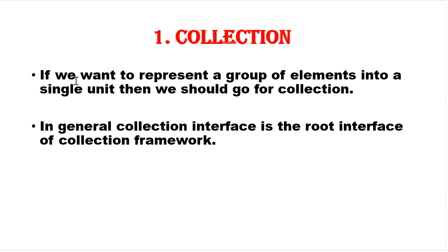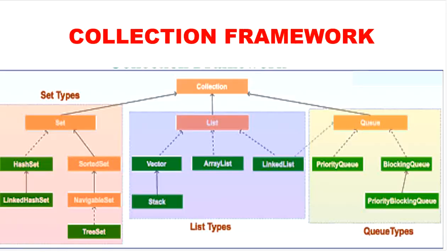If we want to represent a group of elements into a single unit, then we should go for collection. In general, collection interface is the root interface of all collection framework.